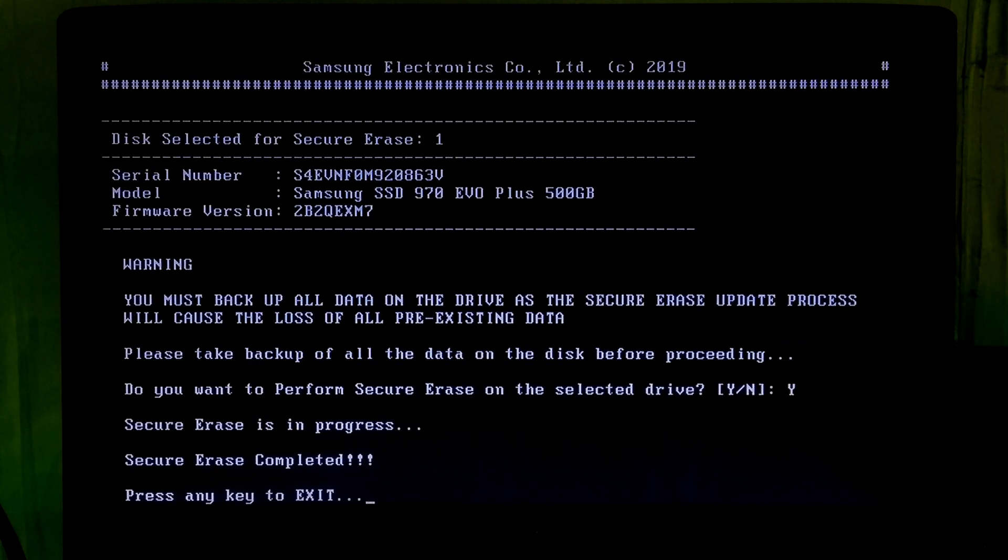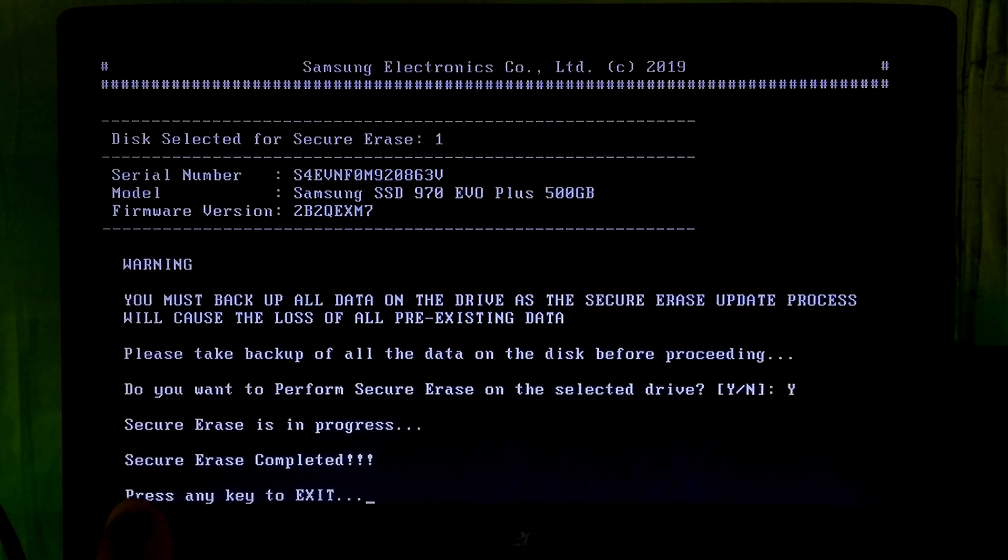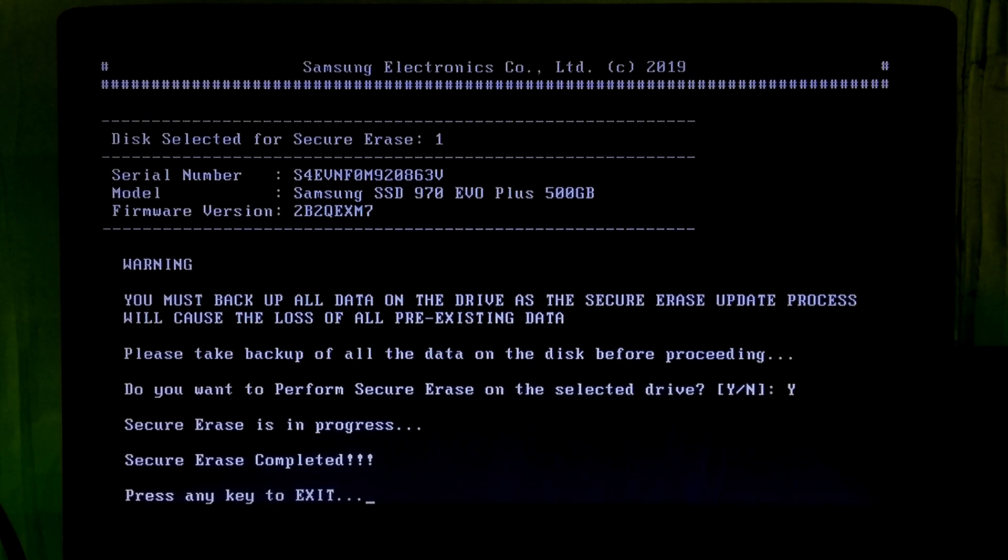Alright, once done just press enter or any key to exit from this program. Now press any key to restart your computer and be ready to enter your PC's BIOS.